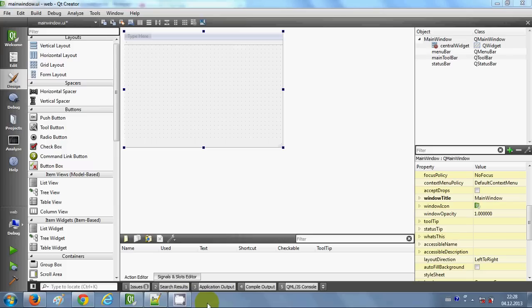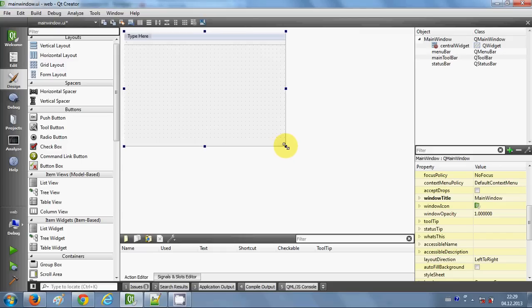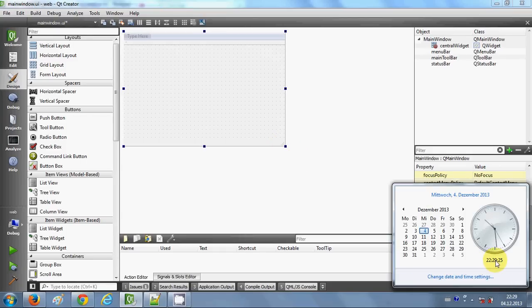Hello guys, welcome. In this video I will show you how to use date and time with your Qt C++ GUI application. I'm going to make a digital clock which will run as a simple digital clock, showing current date and time, and how to make a clock which updates like a real digital clock showing the seconds change.